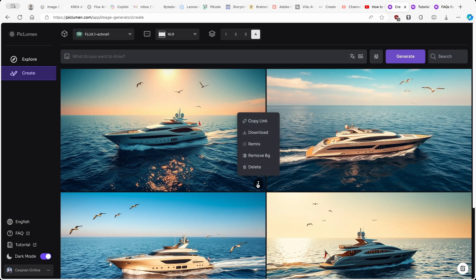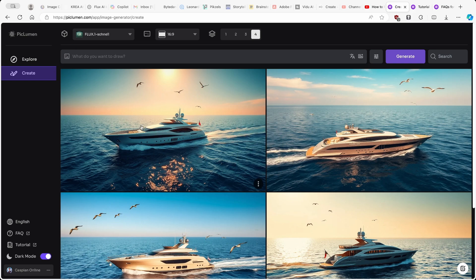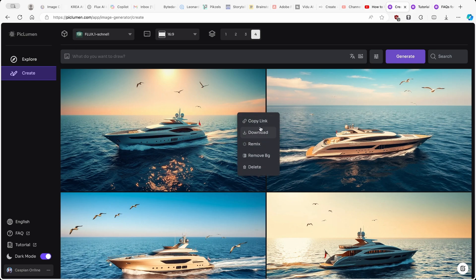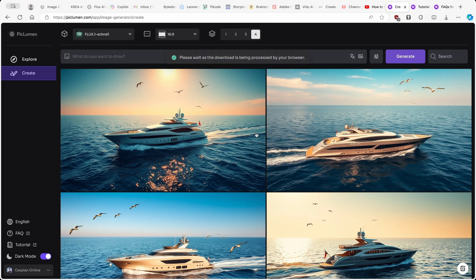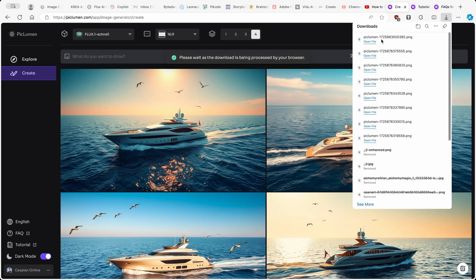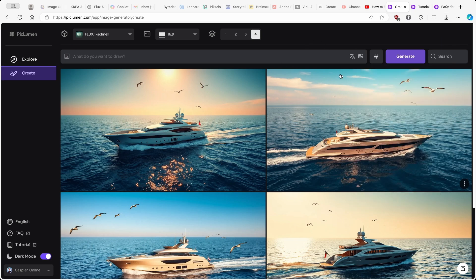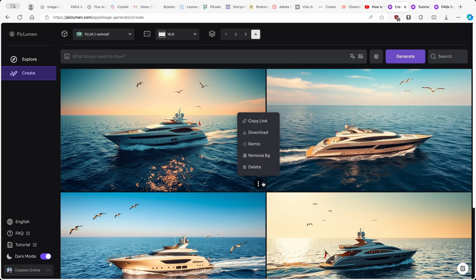If you click on the three dots, you can delete this image, remove the background — which will isolate the main object, for example just the yacht — you can also download it or copy the link. If I click Download, we can open this file. This is really cool.